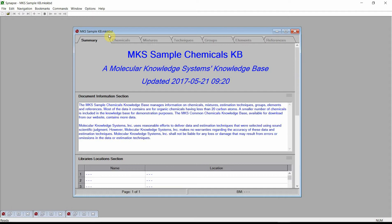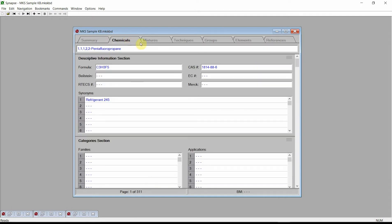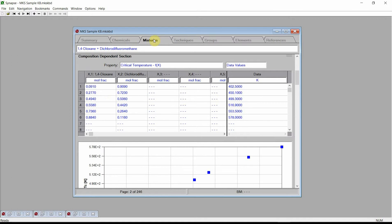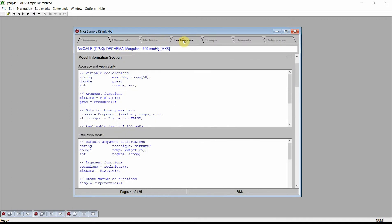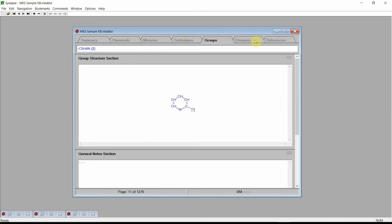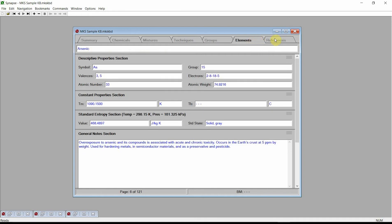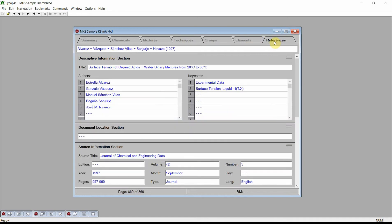Each of Synapse's documents is set up as an electronic reference book. In the MKS sample knowledge base, information on chemicals, mixtures, estimation techniques, structural groups, elements, and references are all collected into different chapters. These chapters are accessed by clicking on the tabs at the top of the Documents window.